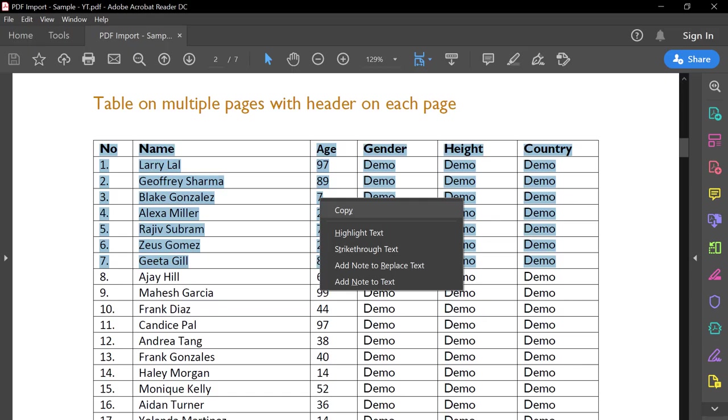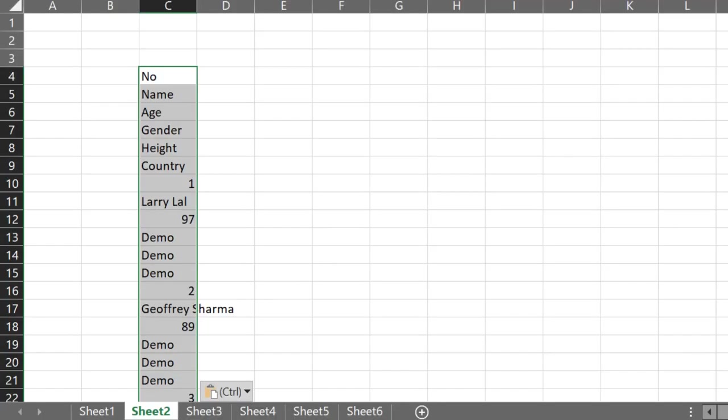If you try to copy data from PDF and then paste it in Excel, this is what happens. The formatting goes for a toss and you waste too much time cleaning it up, which is inefficient.